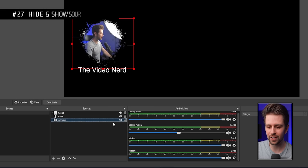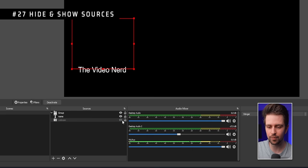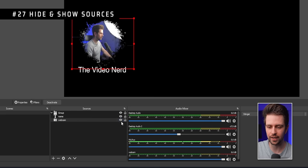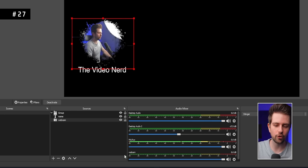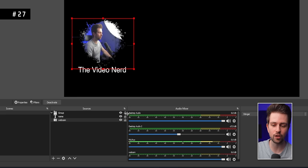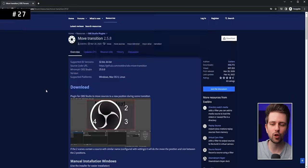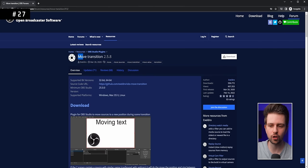You should know that if you disable a source in your sources list, the audio from that source is also disabled. So if you use your webcam's microphone to talk to your stream and you disable your webcam, your viewers will no longer hear you.